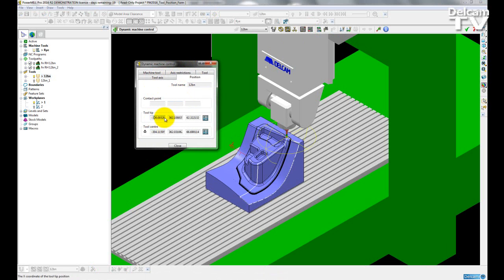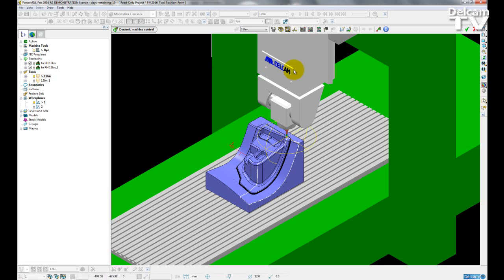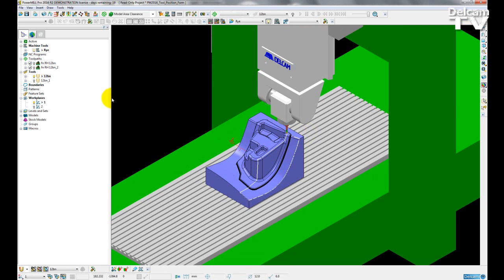Here you can see the tool tip position and the tool center and the contact point. However, if you wanted to see these positions relative to a different work plane, then you had to close the form, exit dynamic machine control, and then change the work plane system.